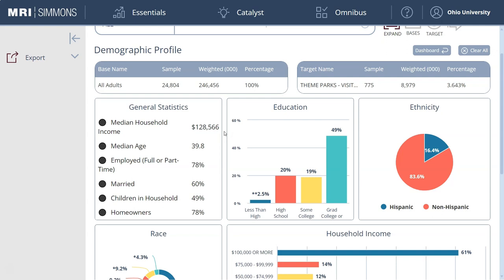Hopefully that helps you better understand how to use Simmons. It's a great tool to better understand the consumers of a particular product or people who engage in a particular activity. Hope this video helped you understand how to use Simmons to find demographic profiles for a particular consumer. If you need more help, check out my business guides. Take care.